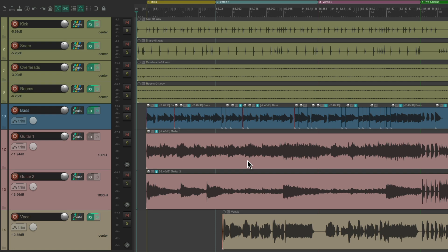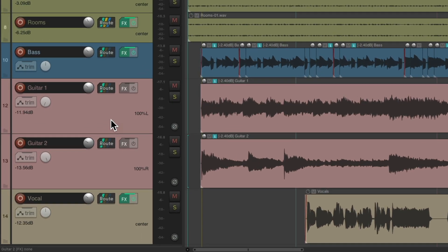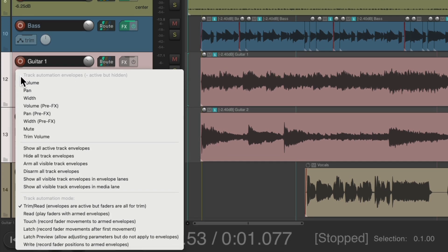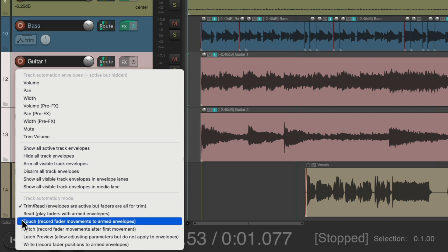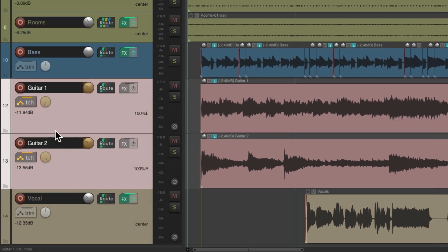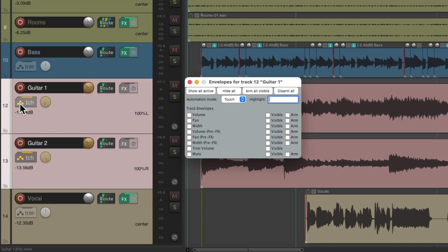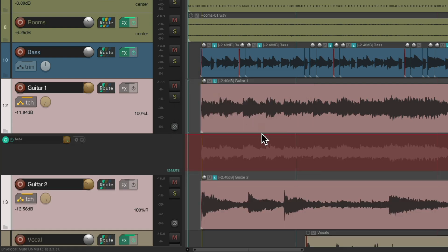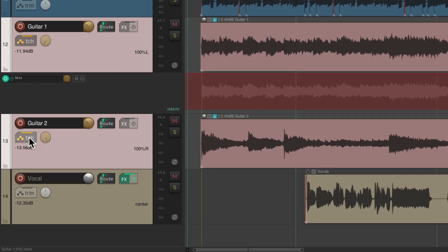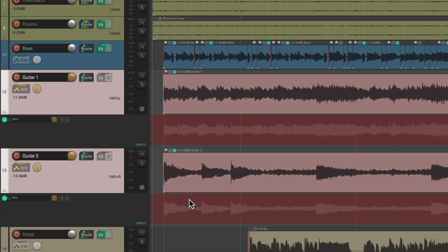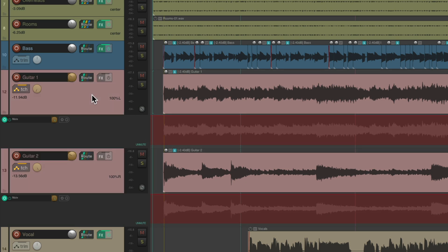Now we could do this with mute automation like this. We can select both tracks, right-click over here on the envelope button and choose a touch or write mode. Then we can go into the envelopes and make sure we arm the mute envelope for each. So now we see our envelopes for our mute right below the track. To mute our guitars in this section, we can just do it with the mute buttons. I'm going to do them at different times to start and then unmute them together at the end.